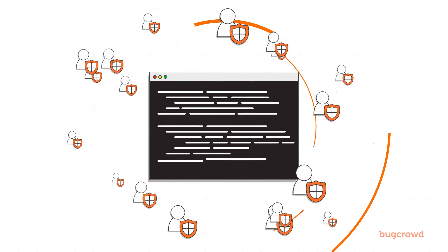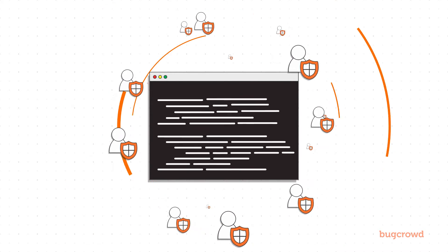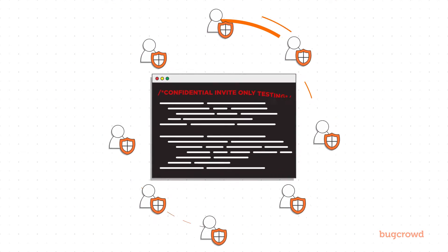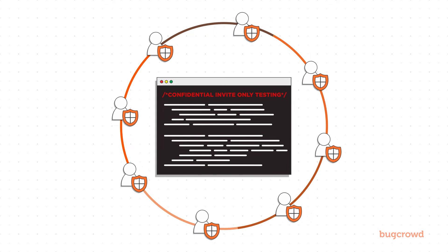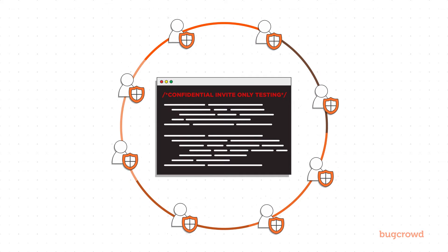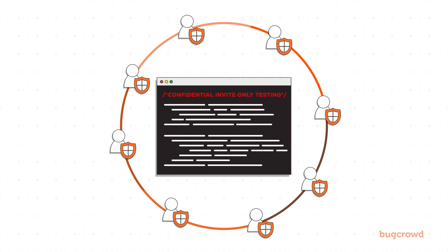With a private program, you will enter an invite-only engagement with a smaller, vetted, and more focused group of researchers.